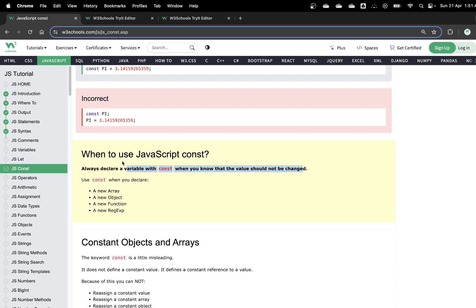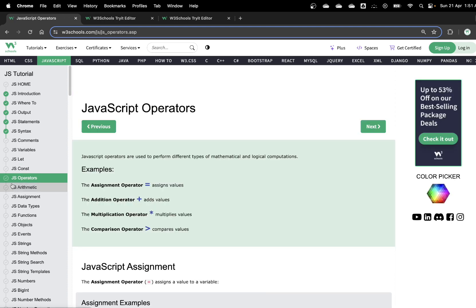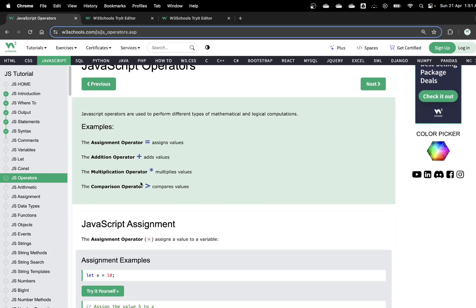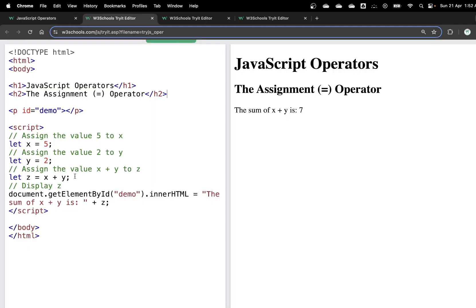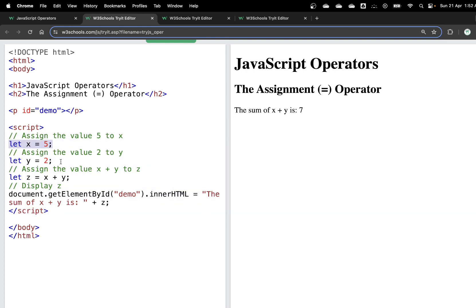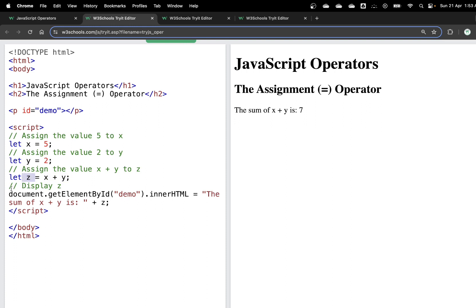Now let's talk about arithmetic operators. JavaScript arithmetic operators are quite simple: plus, minus, multiply, divide, and we also have comparison operators. In the code example, we have a script tag where let x equals 5, let y equals 2, and let z equals x plus y. Then document.getElementById('demo').innerHTML displays the value of the sum of x plus y — assigning that value to the element.